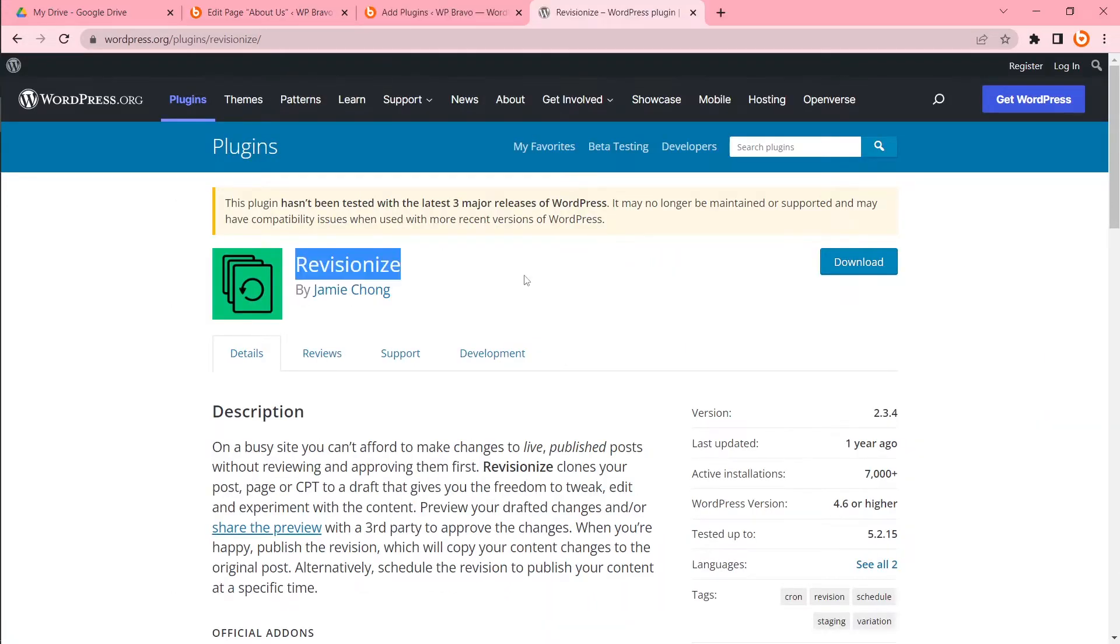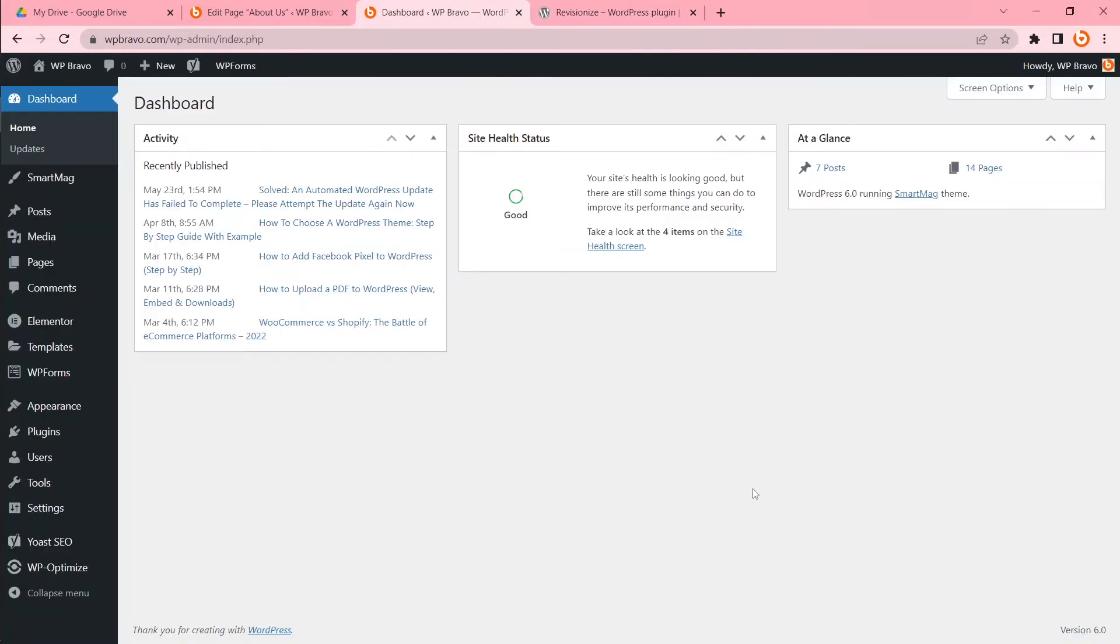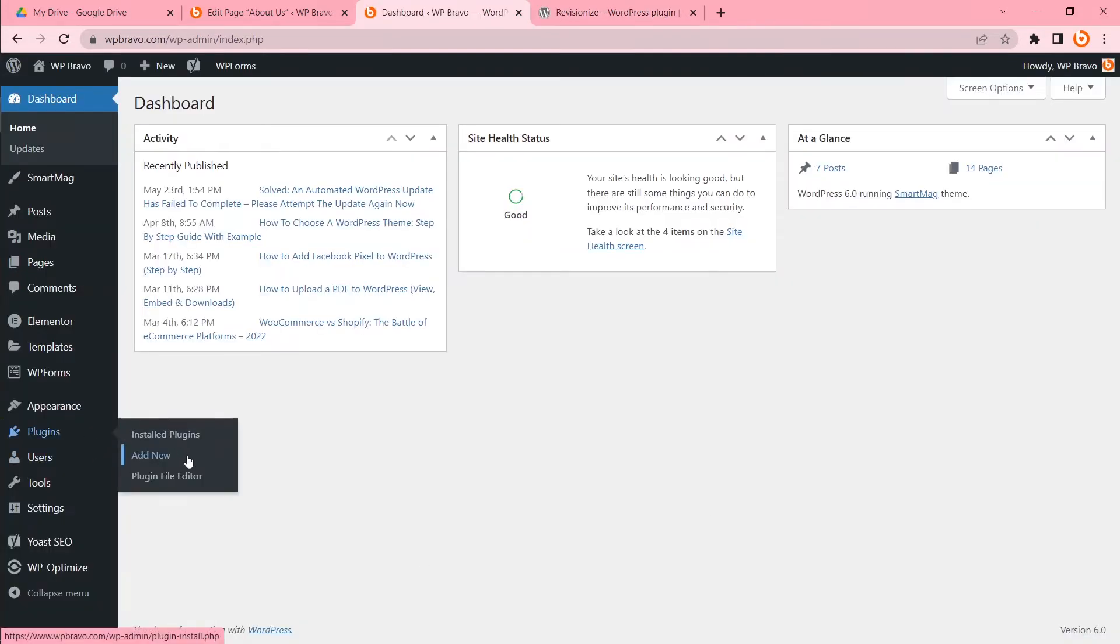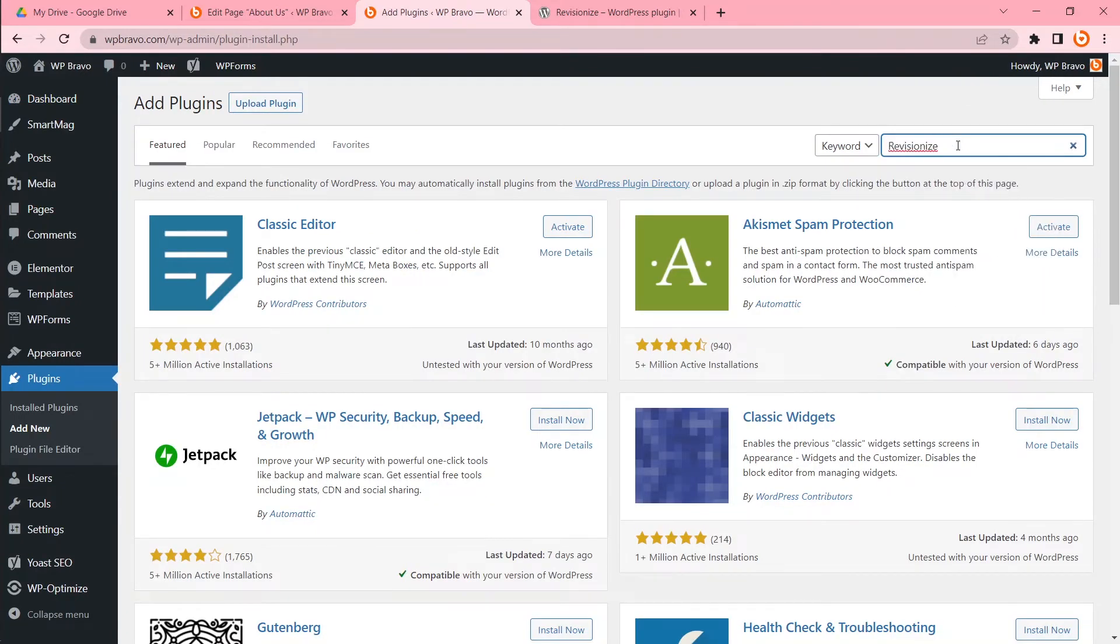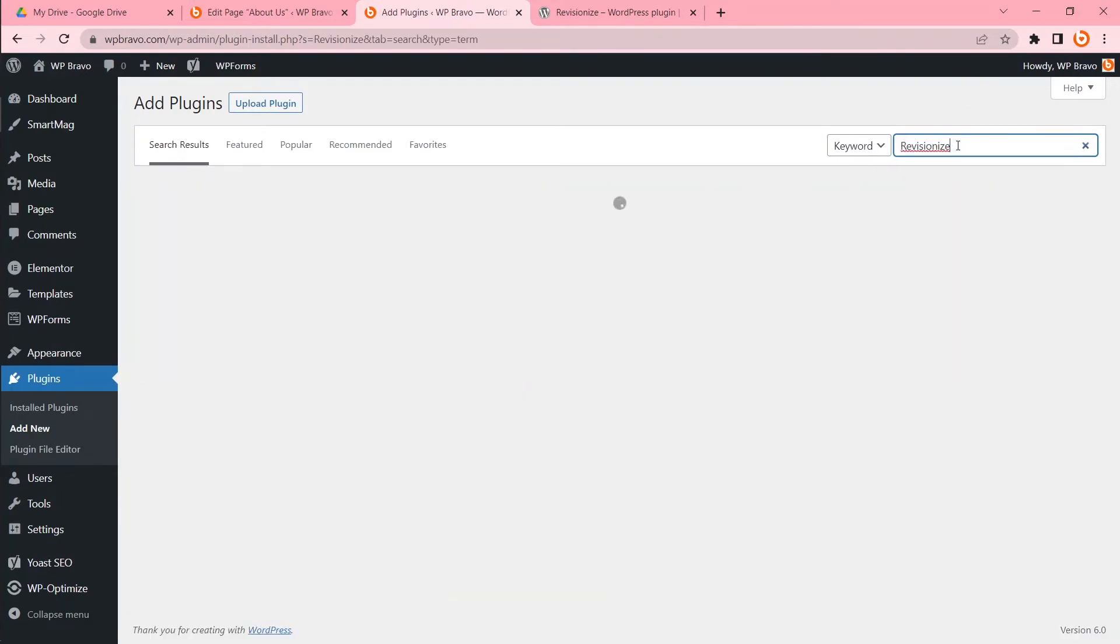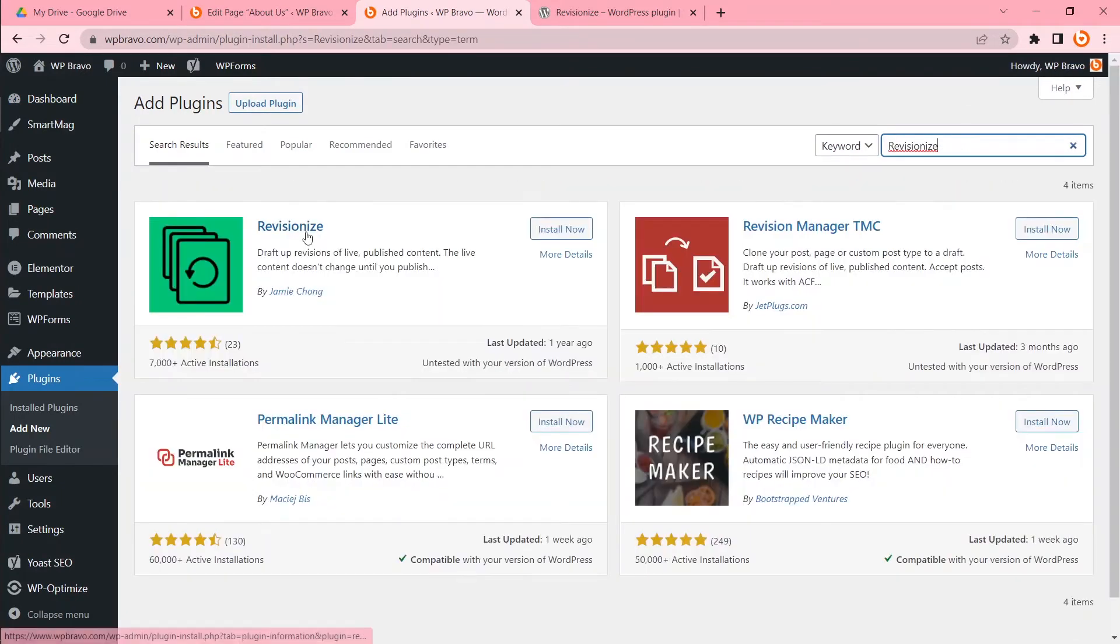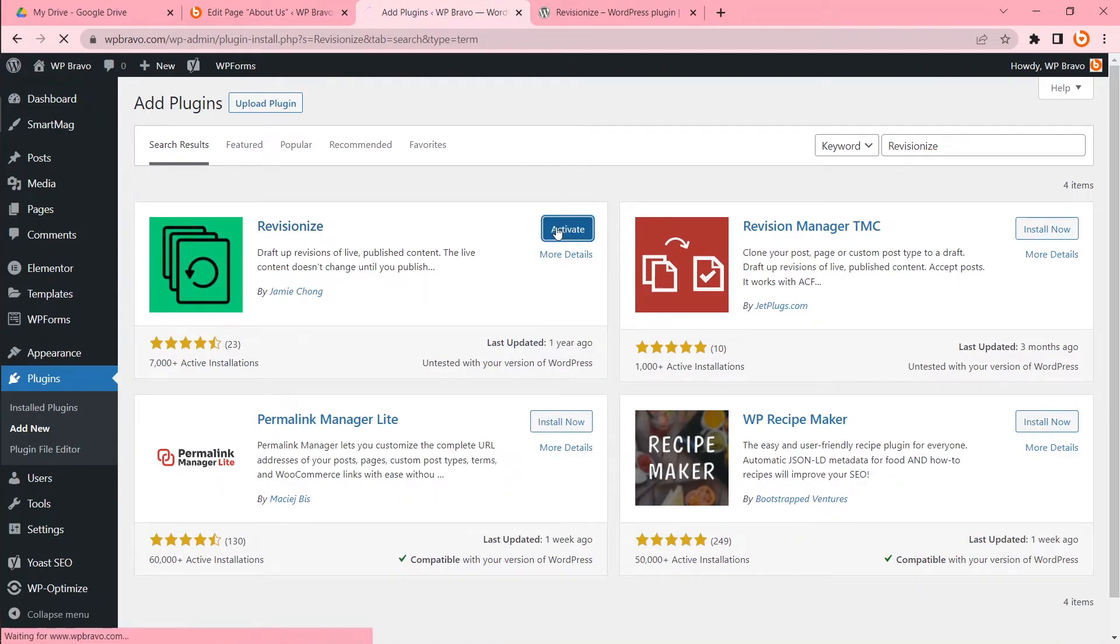You can download this plugin from the WordPress repository. To do that, I'll hover my cursor to Plugins and then click Add New. Write down the plugin name or you can copy-paste. Here is the plugin I want to use. Click Install Now, then Activate.